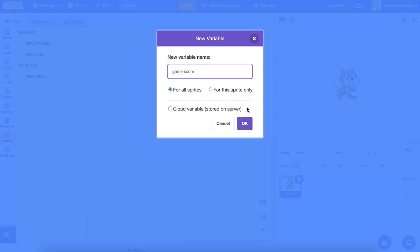For now, we won't get into cloud variables, but they are stored in the cloud or on Scratch's servers, so the values are preserved when projects are reloaded.